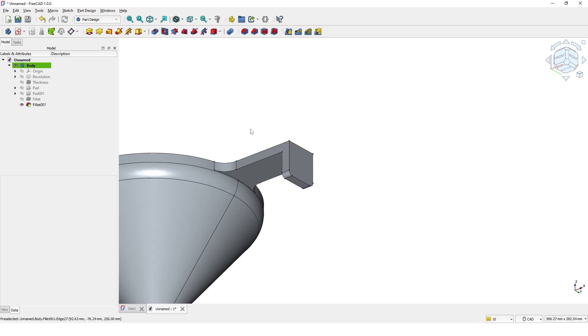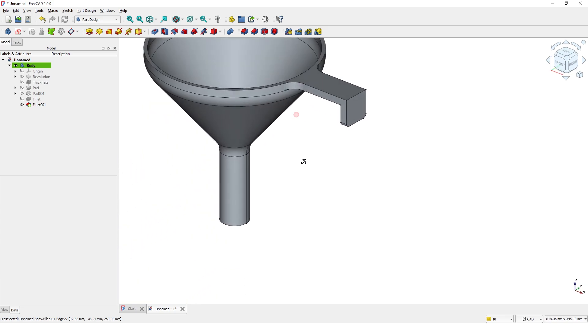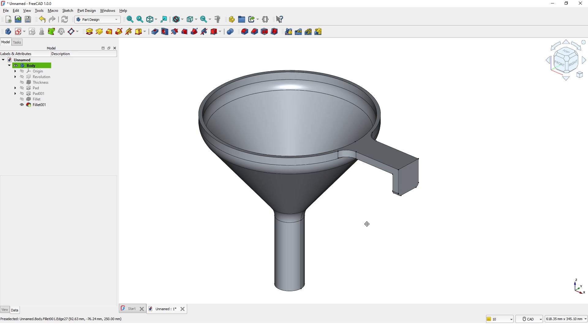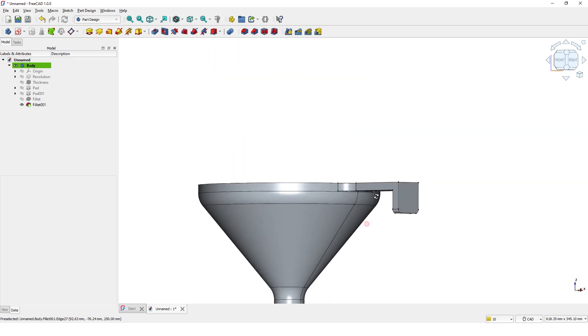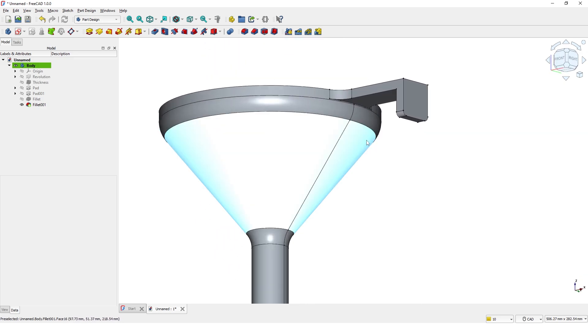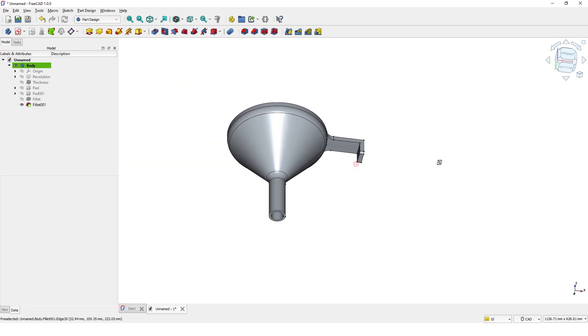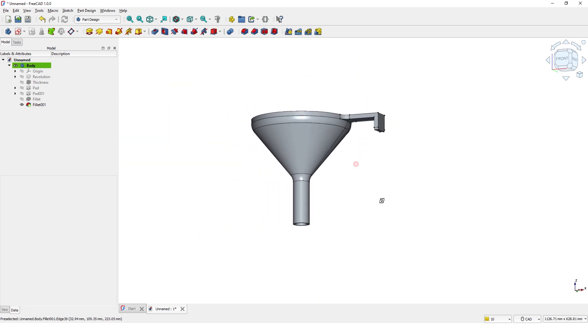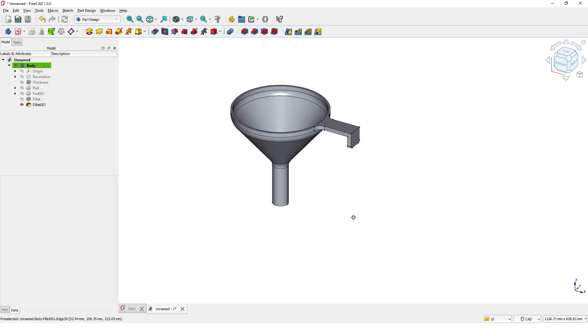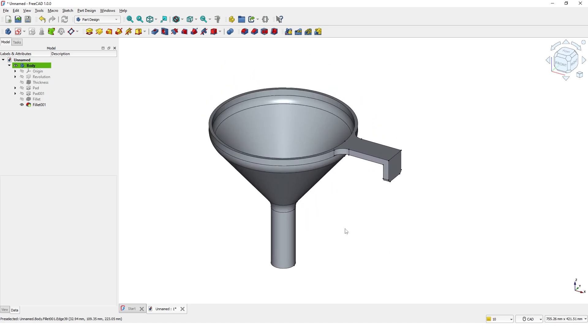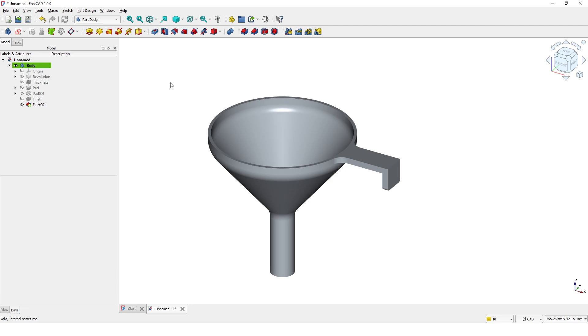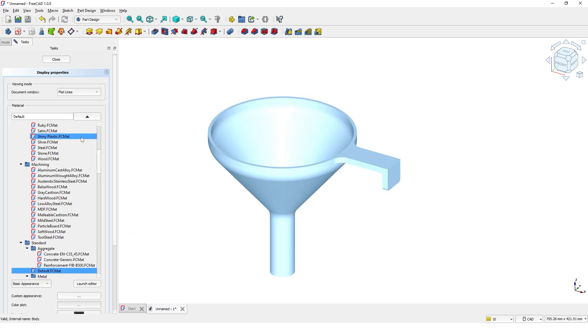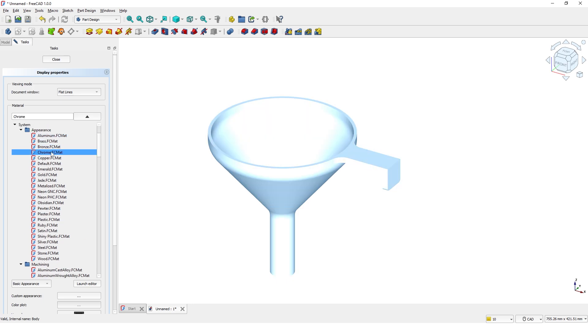Now the model is complete. Let me change some appearance of the model. You can also add material to it, like this. I am going to add a material to it.